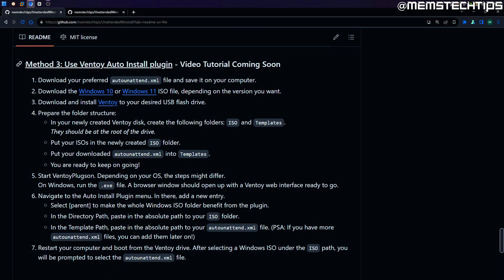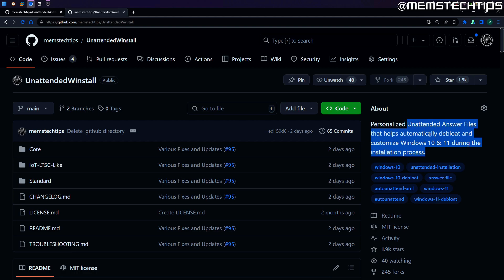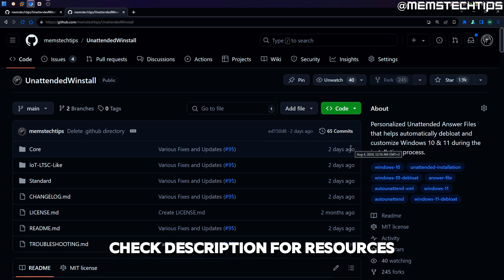This video is going to serve as a tutorial for method 3 on my unattended WinStall GitHub project. I basically created this GitHub project where I made some pre-made unattended answer files that you can use during the Windows 10 and 11 setup process to automatically de-bloat and customize Windows before you even get to the desktop. I'll link it in the description below as well as the other videos I created on the project.